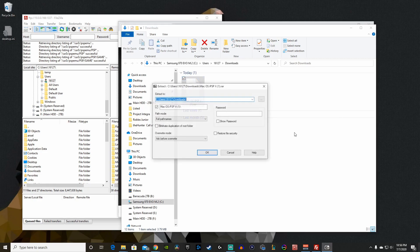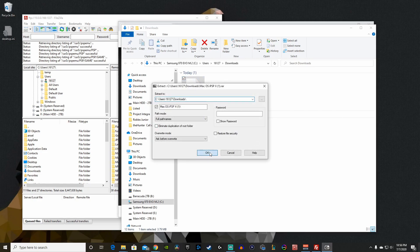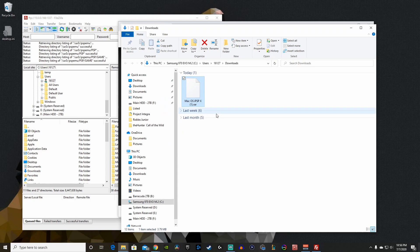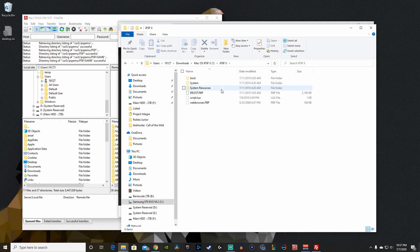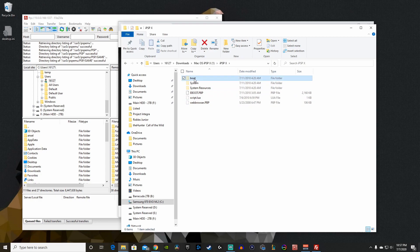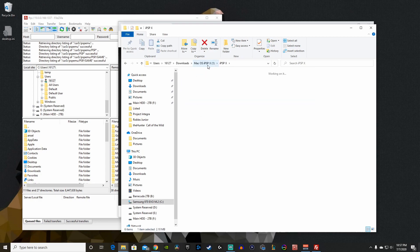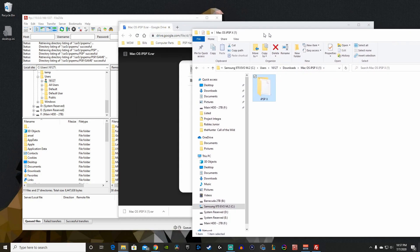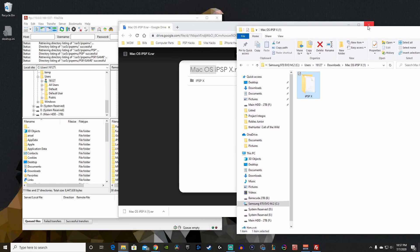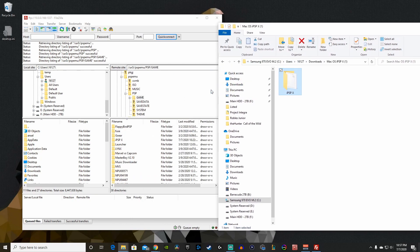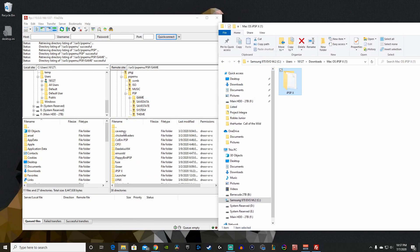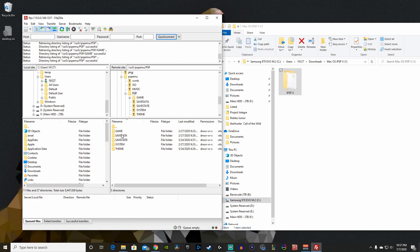We're going to go to 7-Zip here and extract files. Let's hit OK and perfect. Now we have this folder. Let's open up that folder and now we have the iPSPx. Let's double click and see what's inside. Everything looks good.